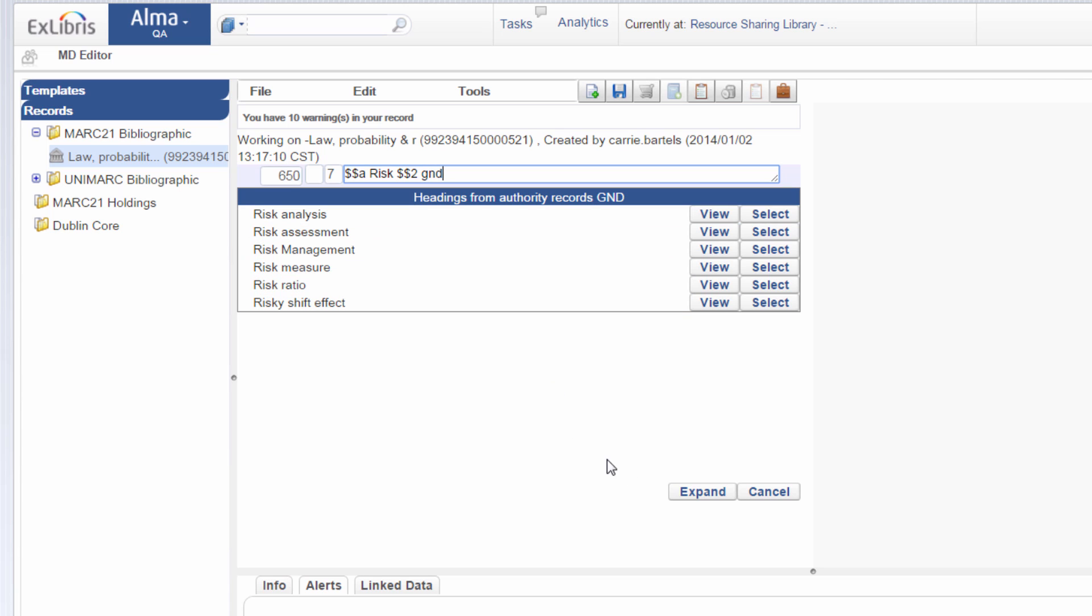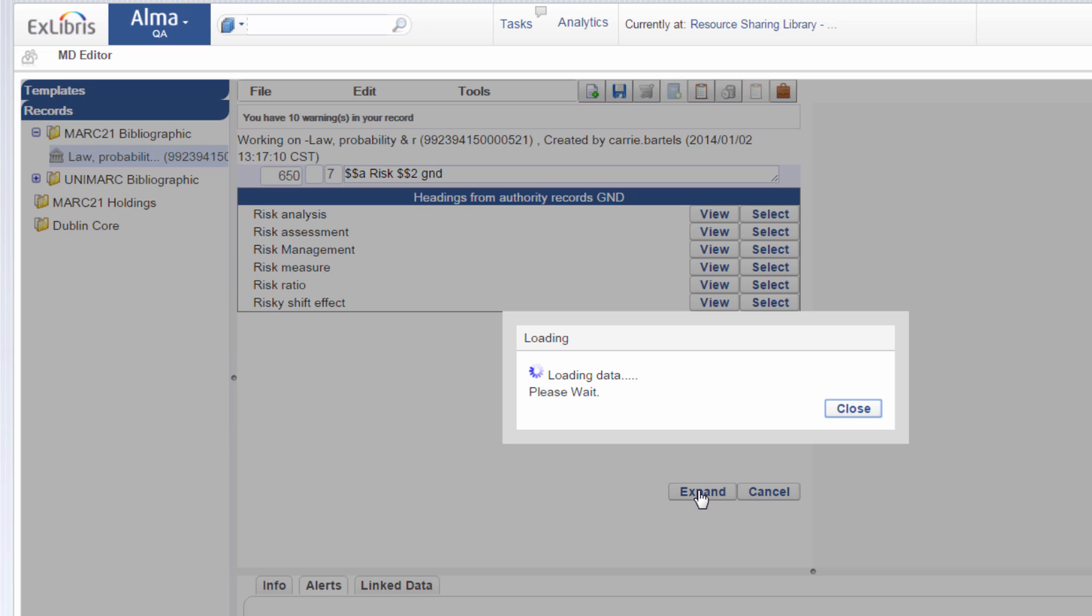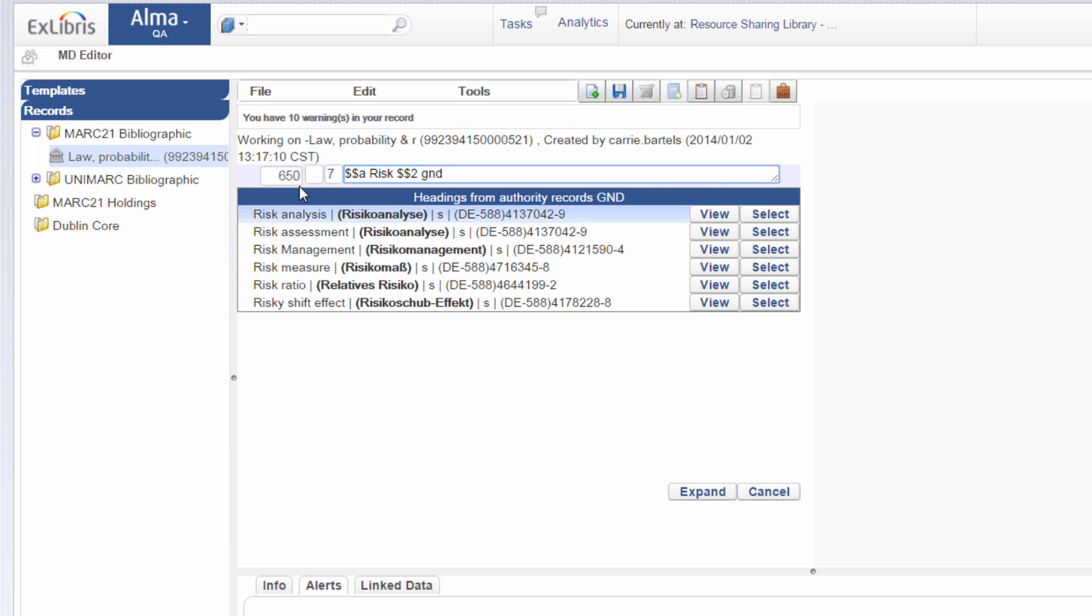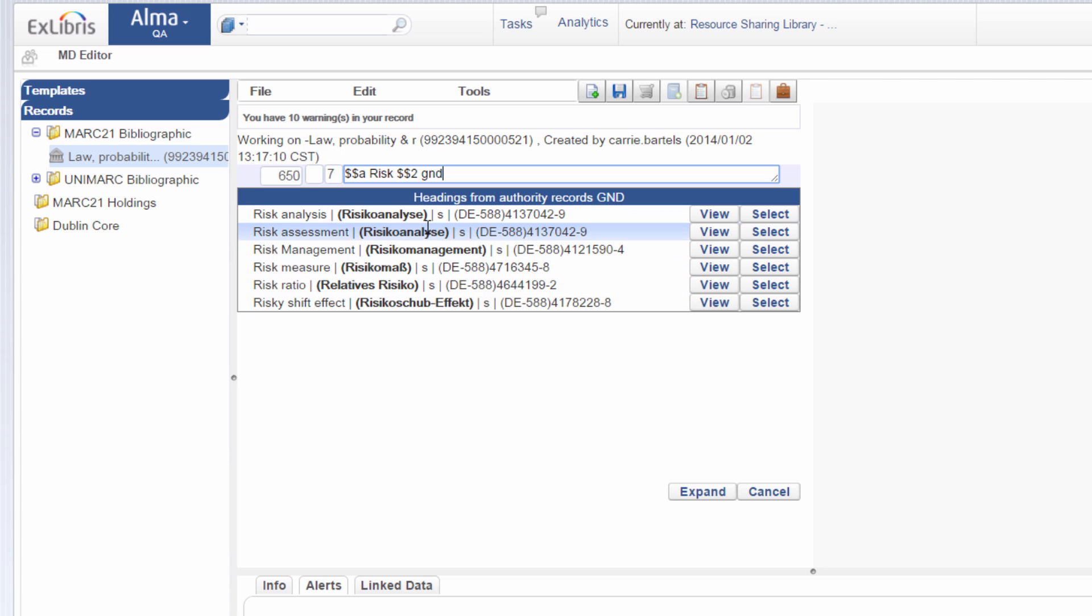And to display more information, we click expand. And now we have more information besides the display value. We also have the preferred display, the 79B field and the ID, the 35A field. And using this additional information, we can decide exactly which heading we want.